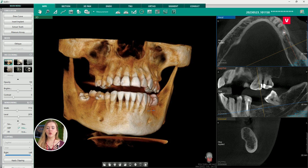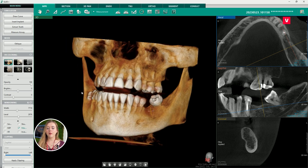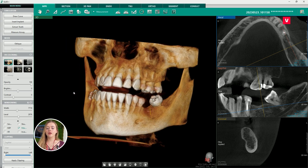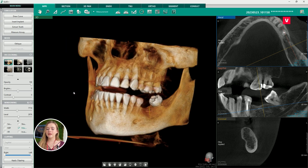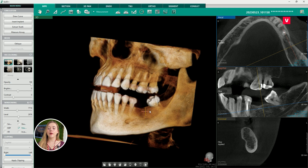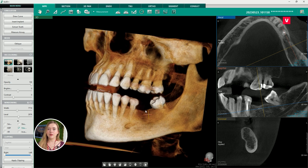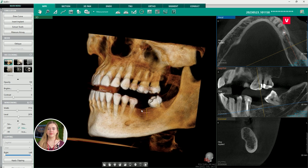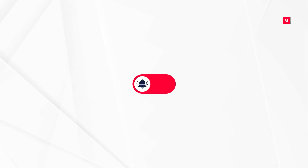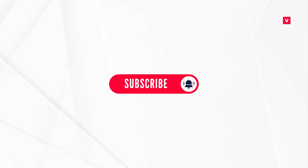Please stay tuned for the second episode in the implantology miniseries, where we will talk about the process of choosing an implant and implant placement into the 3D image. Thank you for watching, and if you liked this episode of ATA Clinical Cases, please subscribe for more videos from the series.